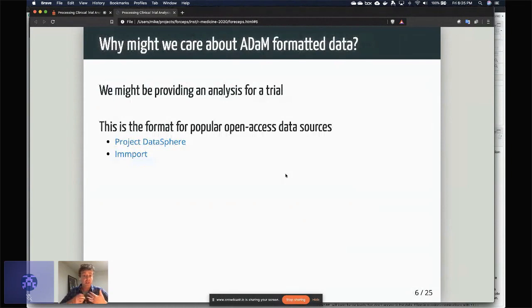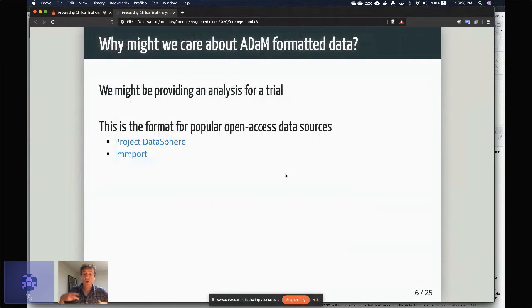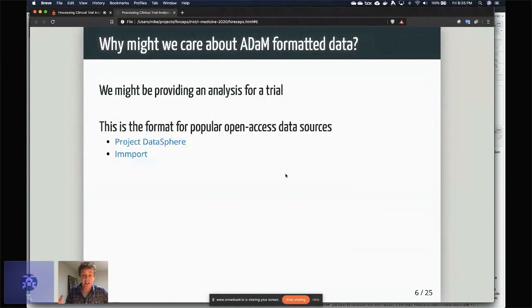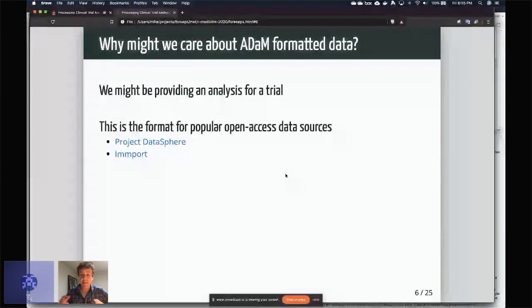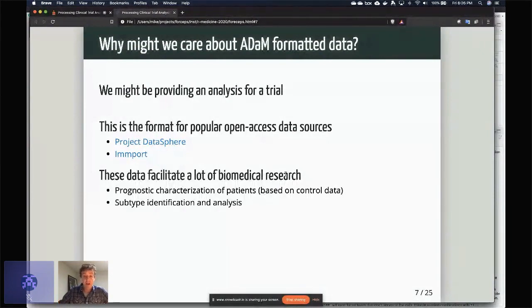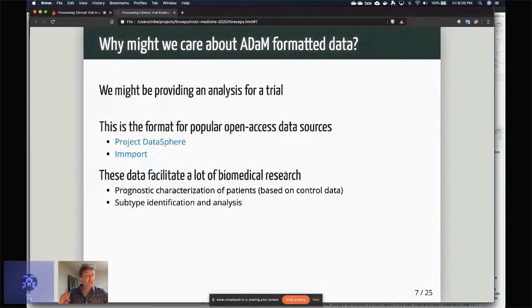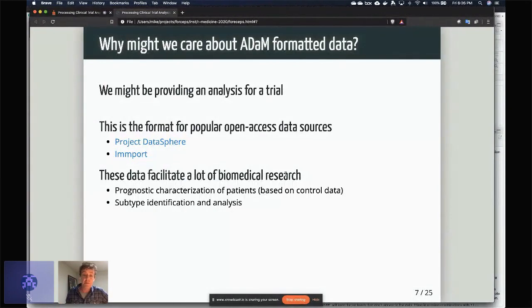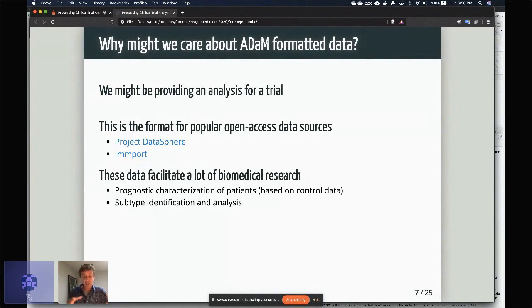This has done a lot to allow us to basically understand the prognostic progression of disease. Two of the big ones right now that I recommend using if you're doing this is Project Datasphere for oncology, for if you're studying cancer, and then YODA for other types of diseases. These data facilitate a lot of biomedical research. So like I said, I do kind of prognostic characterization of patients, usually in control data, and then there's also this idea of subtype identification and analysis—the idea that some patients coming in because of the characteristics that we have about them are more or less likely to respond to a drug.